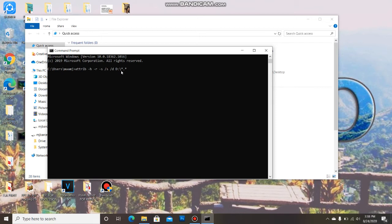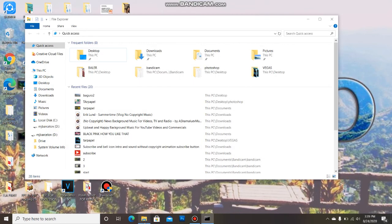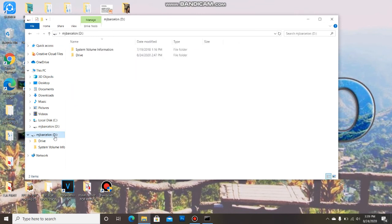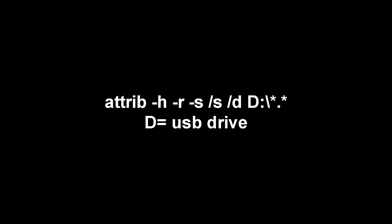The new folder will appear containing your files. Your files now are safe. If this tutorial helps you a lot, please consider to like, share, subscribe, and hit the notification bell to be updated on my new uploaded videos. Thanks for watching.